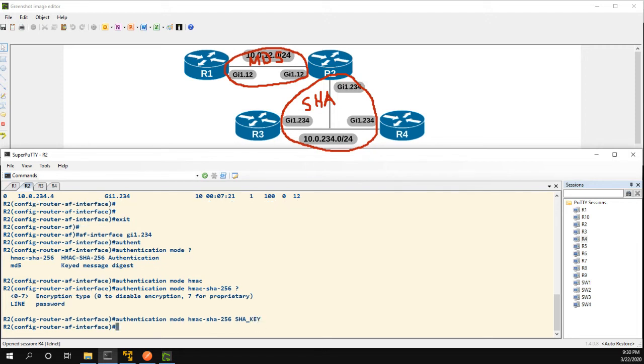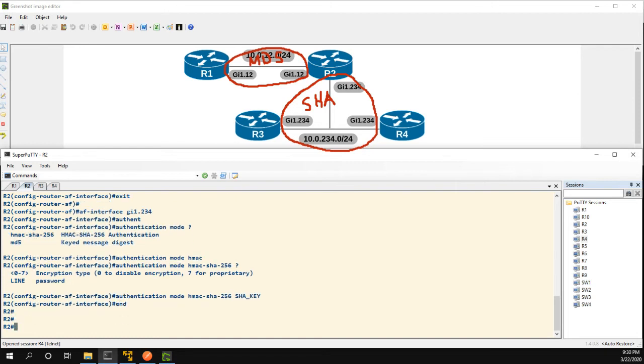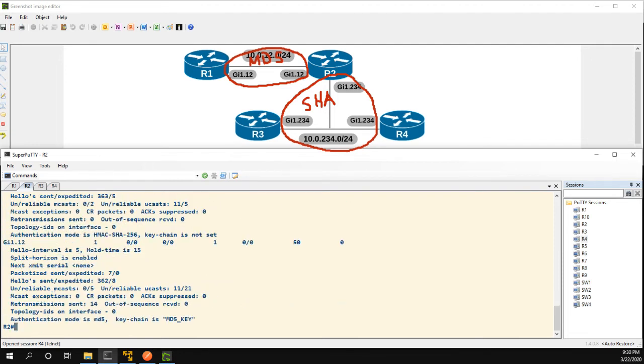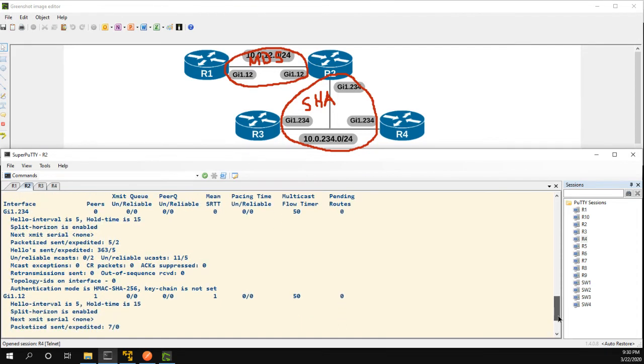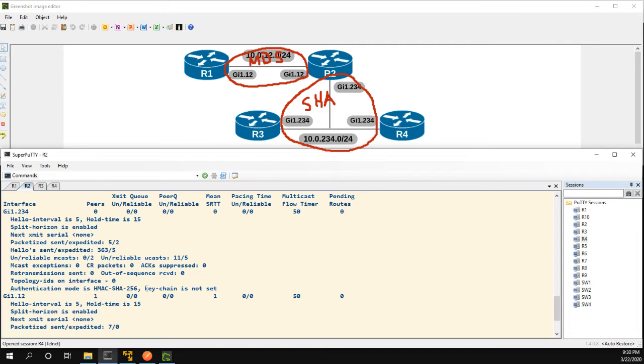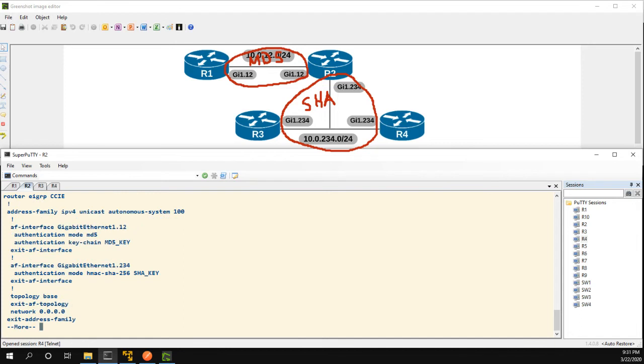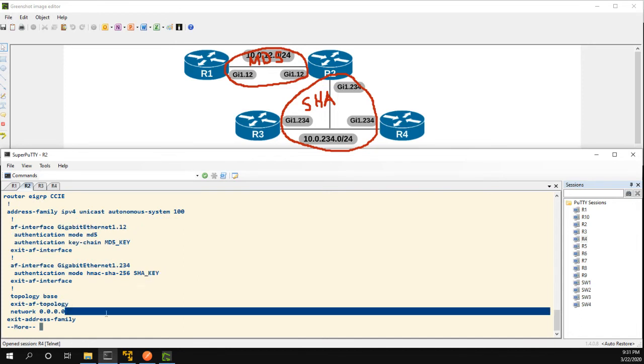And now if we show IP EIGRP interface detail, let's take a look at our two interfaces. We have authentication mode MD5, keychain MD5 key for gig 112, and then for the link between 2, 3, and 4 we have authentication mode is HMAC SHA-256, keychain is not set. So this is good, although if we did a show run section router EIGRP we can see that the key is here, so not that much security if someone gets access to your device.